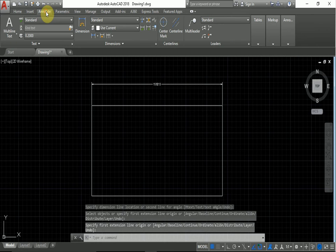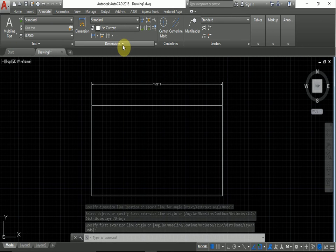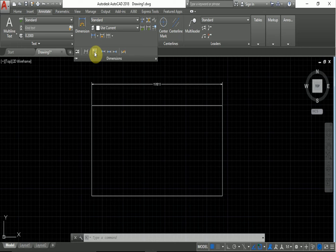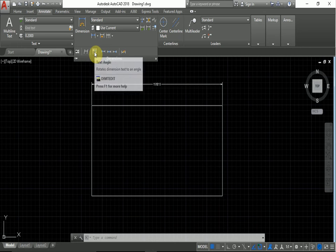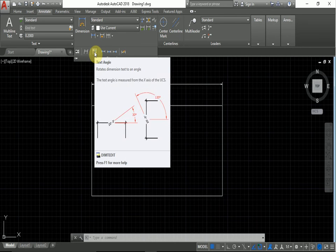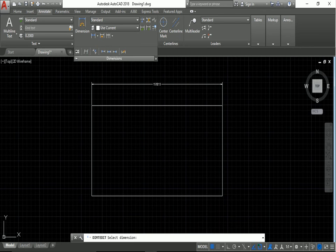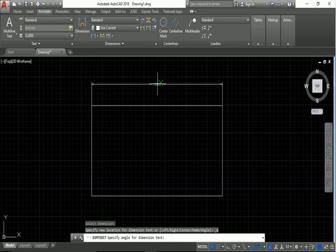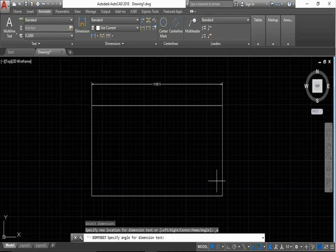Go to Annotate, then Dimensions, and select the Text Angle option. Click on this and select the text. Now define the angle for the dimension text. We'll give the angle of 60 degrees.